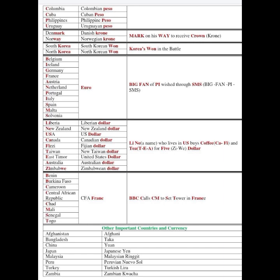Franc countries include Benin, Burkina Faso, Cameroon, Central African Republic, Chad, Mali, Senegal, and Togo. The mnemonic is: 'BBC — a well-known, well-reputed channel — called CM to set up a tower in France.' BBC's reputation means they'd call someone trustworthy for repairs, helping you remember all these countries deal in Franc.